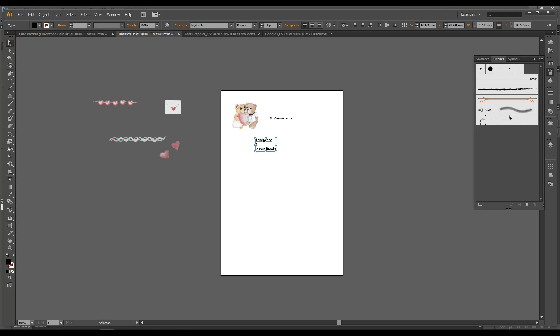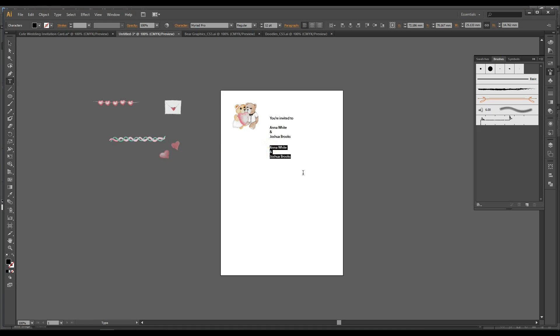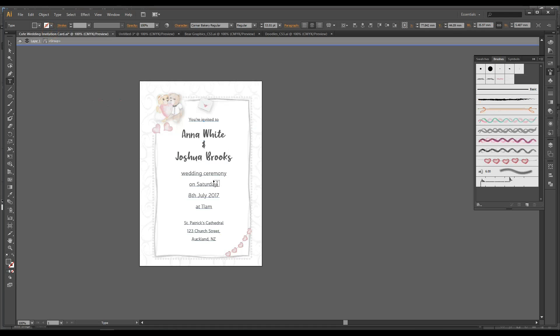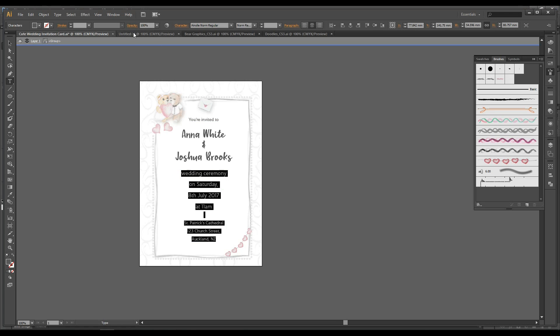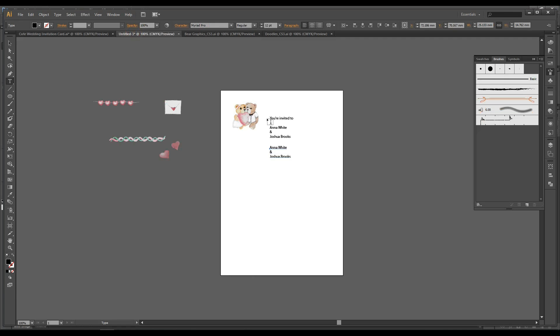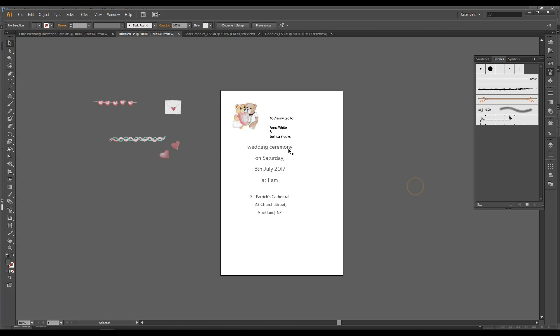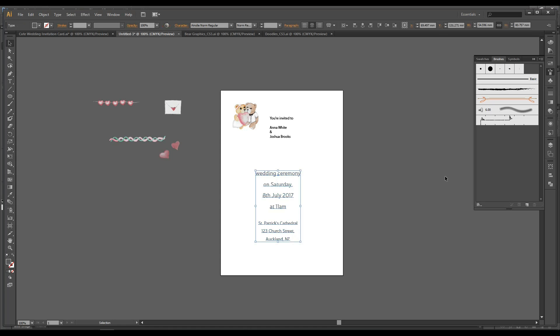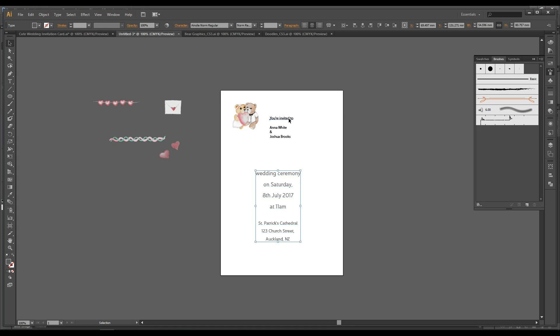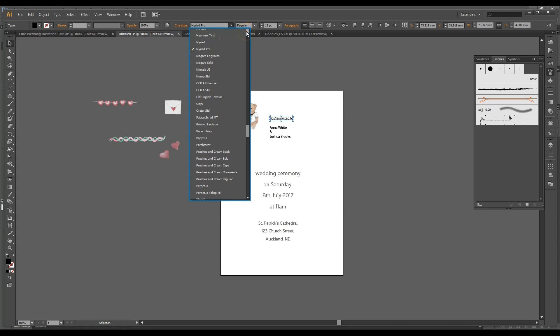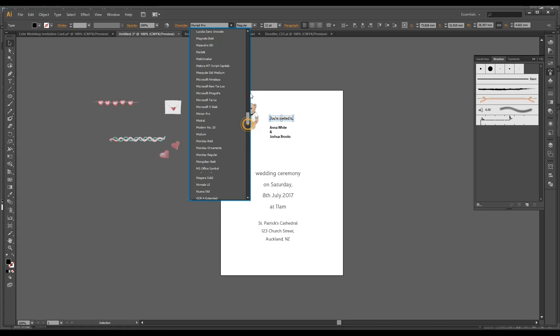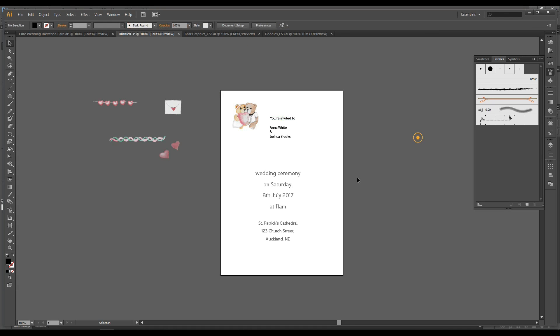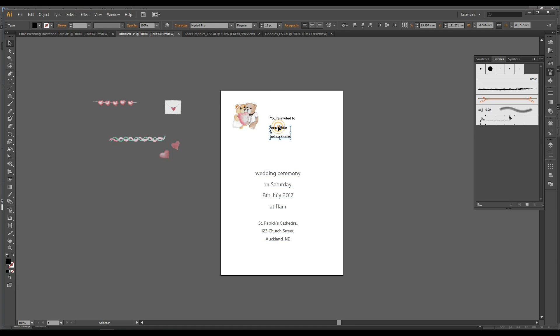Now the reason why I'm doing it separately instead of all together is because these two will be the same font, and Anna White and Joshua Brooks will be a different font. So that's why I'm doing it separately. I'm just going to copy and paste this to save you time.